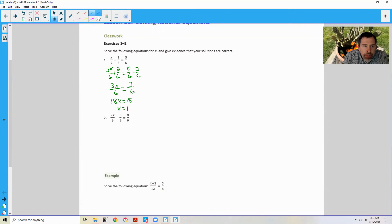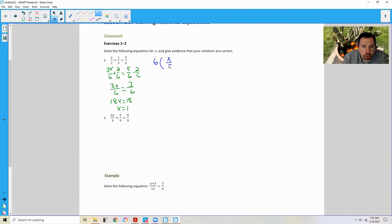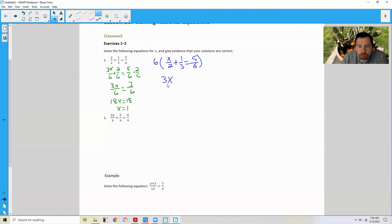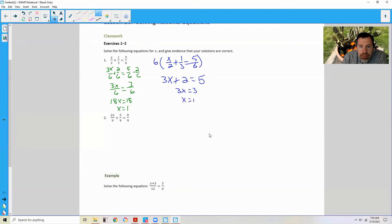The other way we could do it is just multiply everything by 6. If I take 6 times (x over 2 plus 1 over 3 equals 5 over 6) and distribute this 6, 6 divided by 2 is 3, that will leave you with 3x. 6 divided by 3 is 2, 2 times 1 is 2, and then the 6 divided by 6 cancels, giving me a nice linear equation. Subtract 2 from both sides and I get 3x equals 3. Divide both sides by 3, and I get x equals 1.